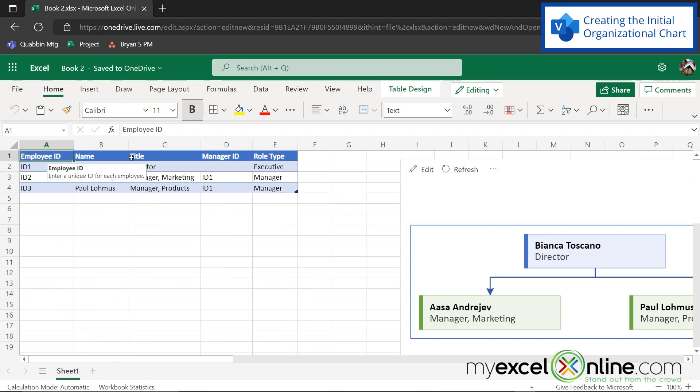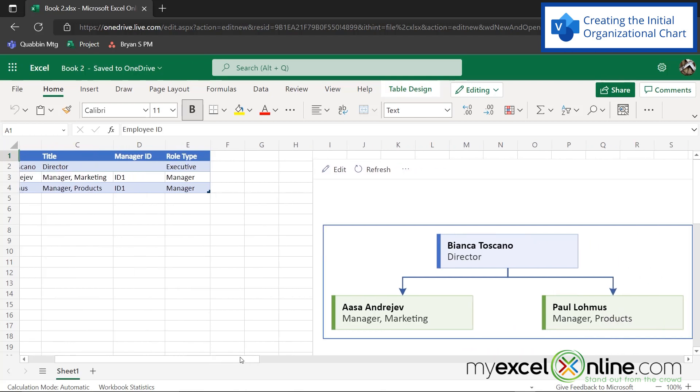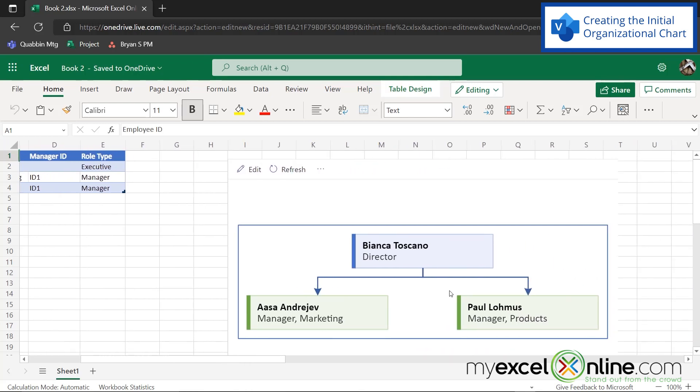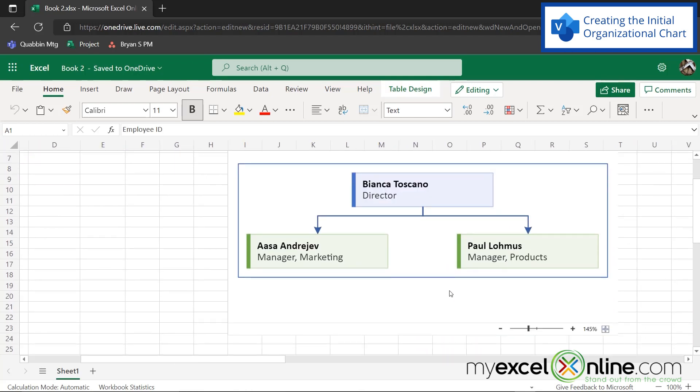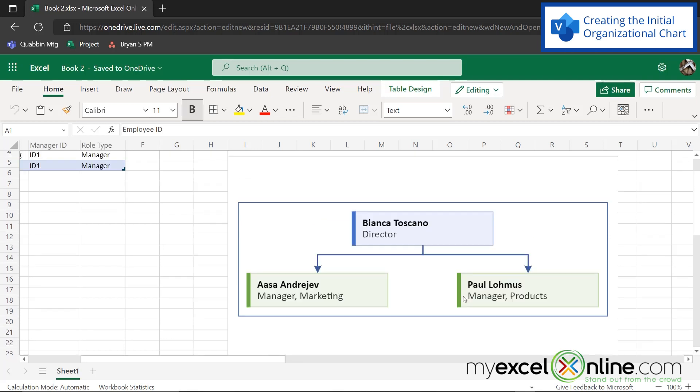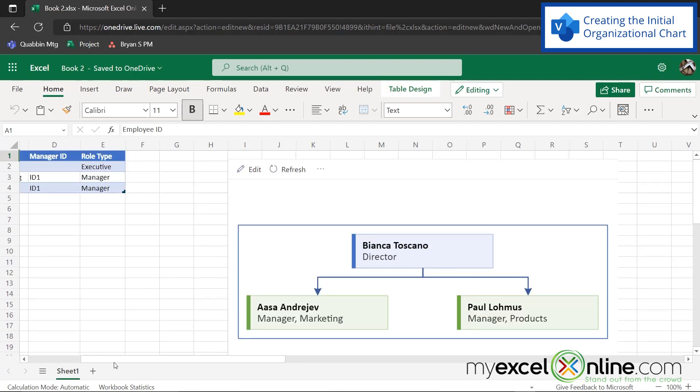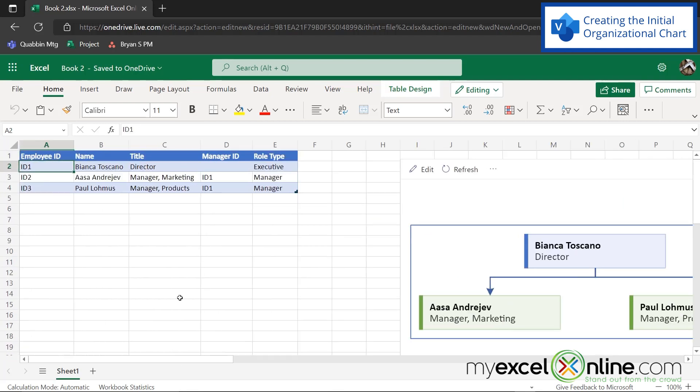So the add-in has created a table right here, and it's created an organizational chart over here to the right to go along with that table. Now, these names are not names in my organization, so let's change those. But before we do that, I just want to go over a few fields in the table right here that you will need to be aware of.